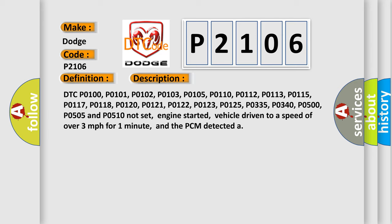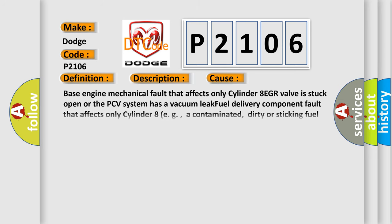This diagnostic error occurs most often in these cases: Base engine mechanical fault that affects only cylinder 8, EGR valve is stuck open, or the PCV system has a vacuum leak, fuel delivery component fault that affects only cylinder 8, a contaminated, dirty or sticking fuel injector, or ignition system faults.